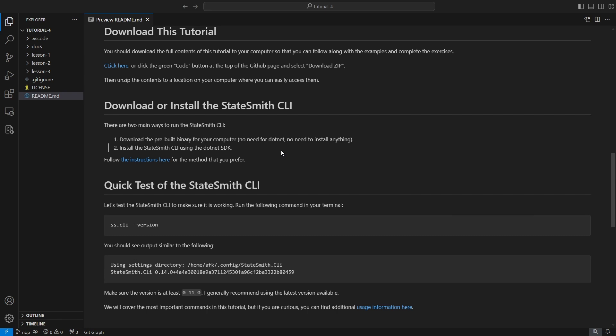Or two, if you already have a dotnet SDK or you want an easier workflow, install the StateSmith CLI. It's super easy, it's like a one-liner. It's generally the recommended path if you're okay installing a dotnet SDK.